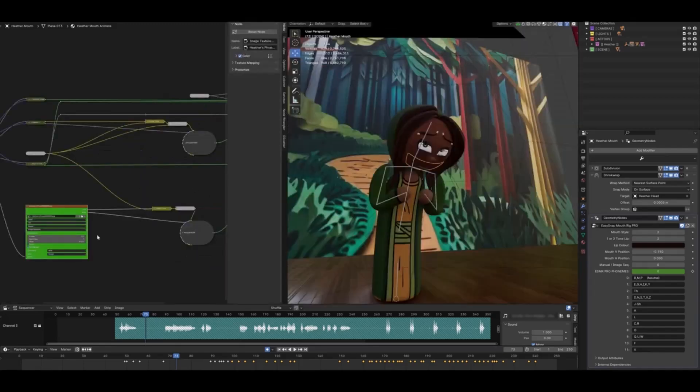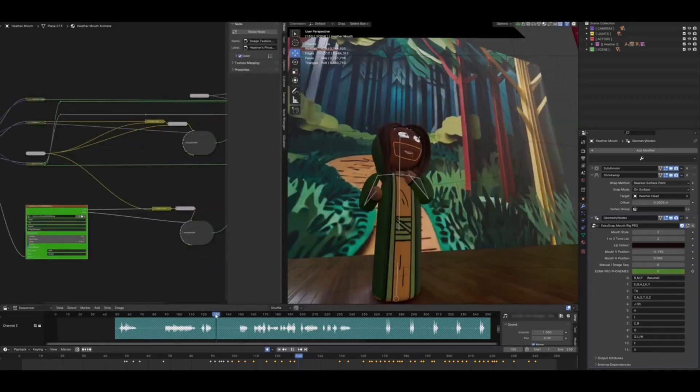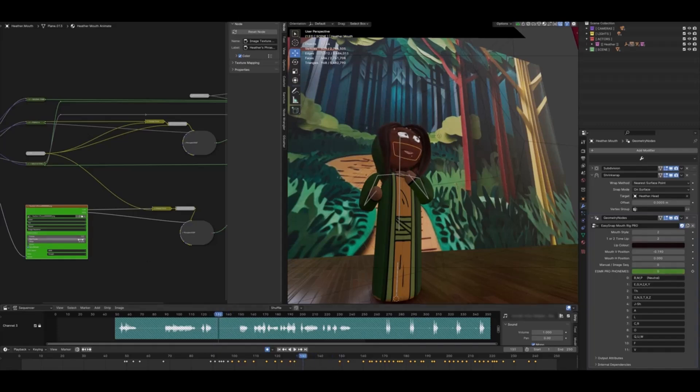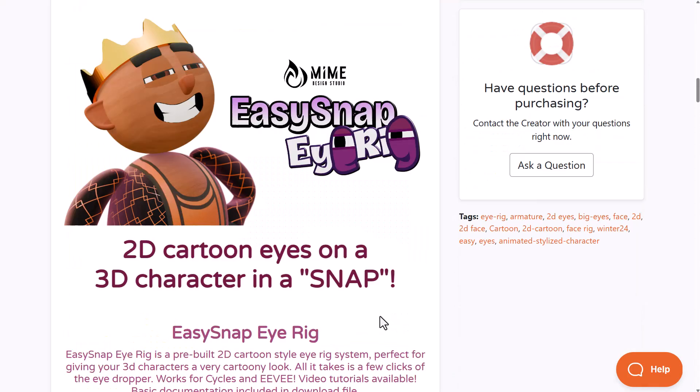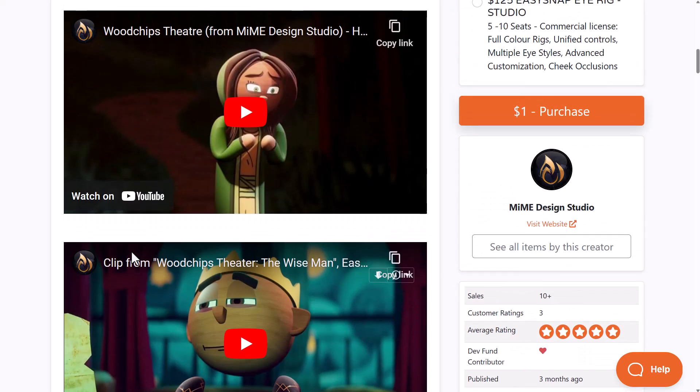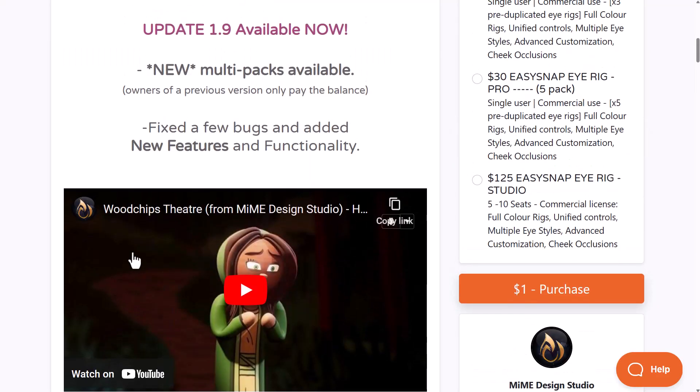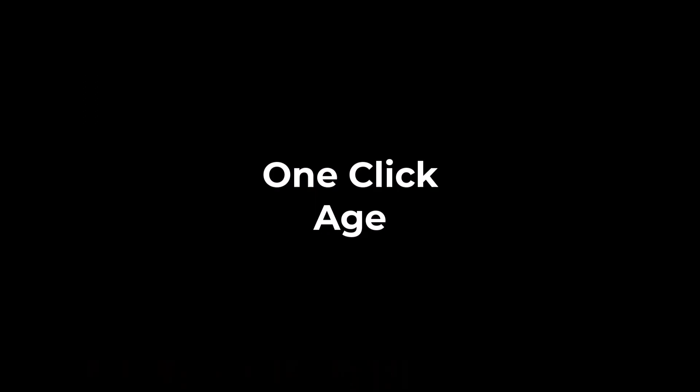For those who'd like to complement the mouth rig with an eye rig, there's also an Easy Snap Eye Rig that goes alongside with this. If you're looking for a tool to create a 2D style eye or mouth rig, the Easy Snap tools might just be the right pick for you.